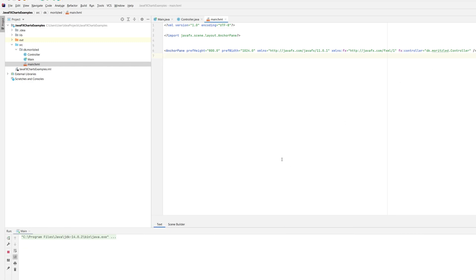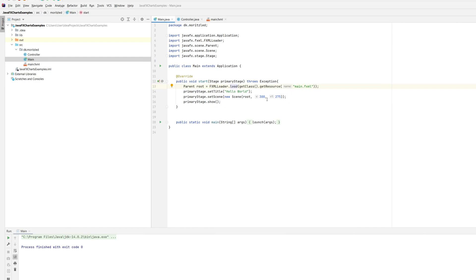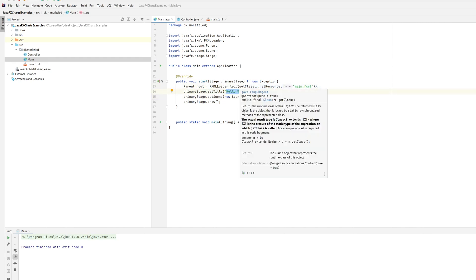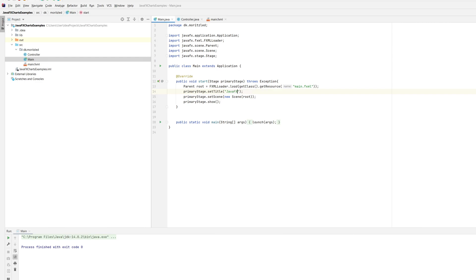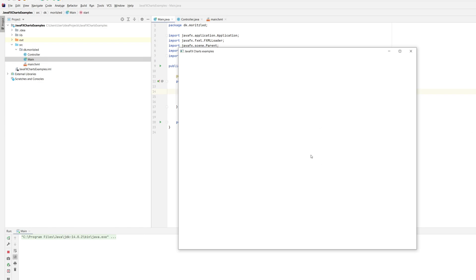I just created a simple program with no code yet — just a simple Hello World application. I created an anchor pane with a height of 800 and preferred width of 1024. I'll make a small change so I won't set the size of the window when it opens, and I'll change the title from Hello World to 'JavaFX Charts Examples'. Let's run it again — now I have a nice basis for creating some charts.